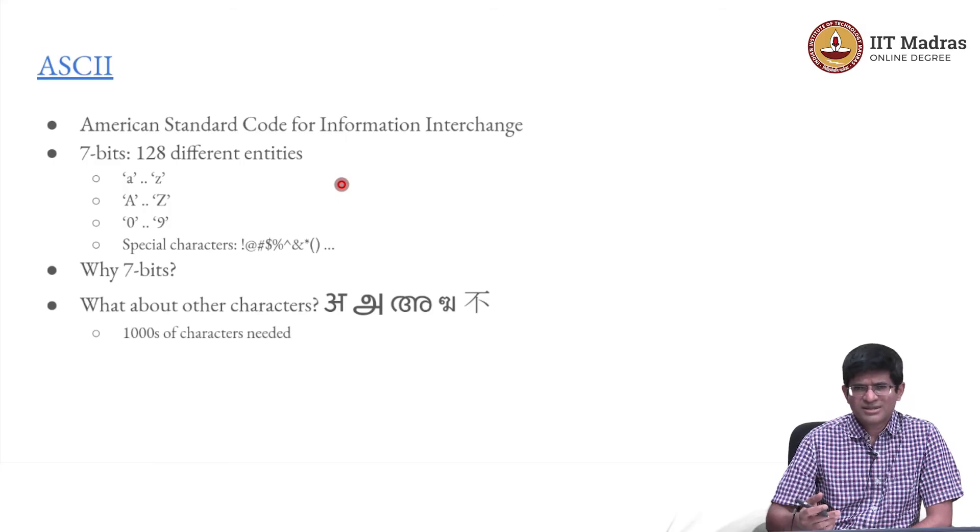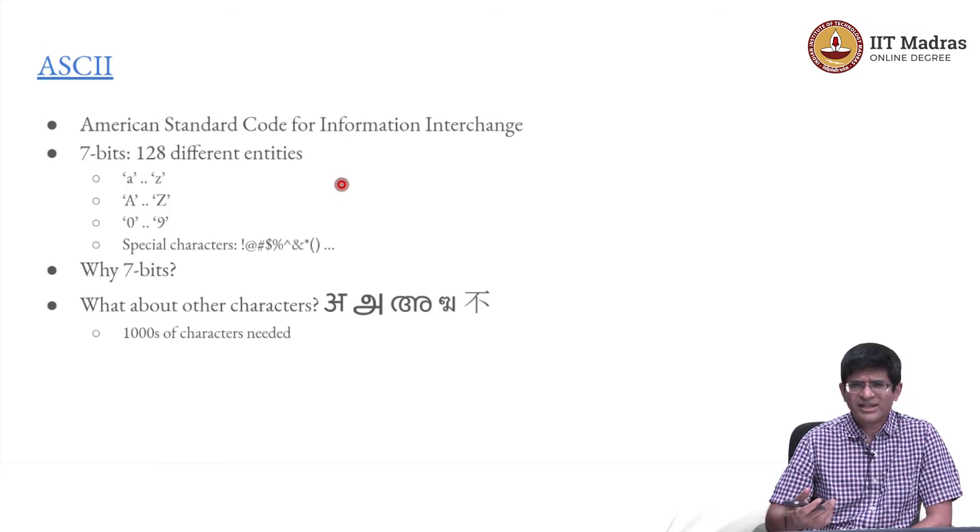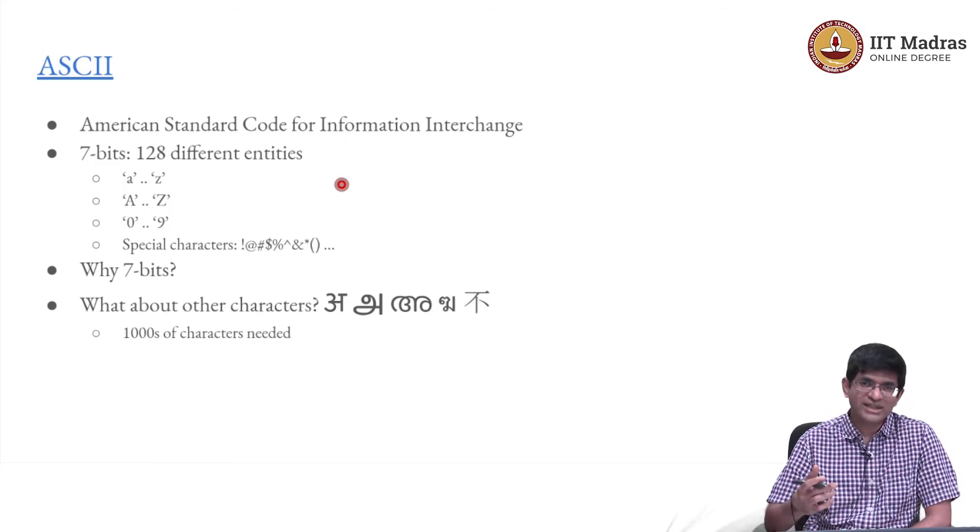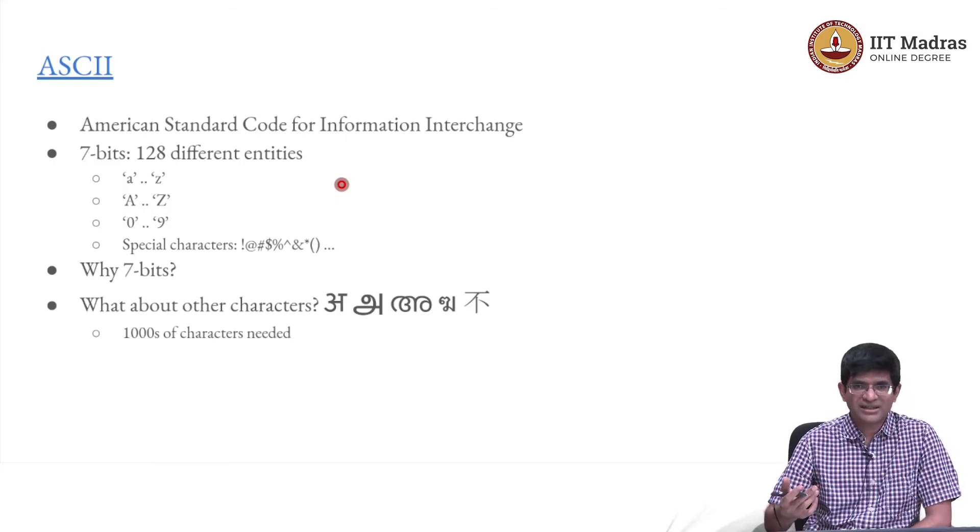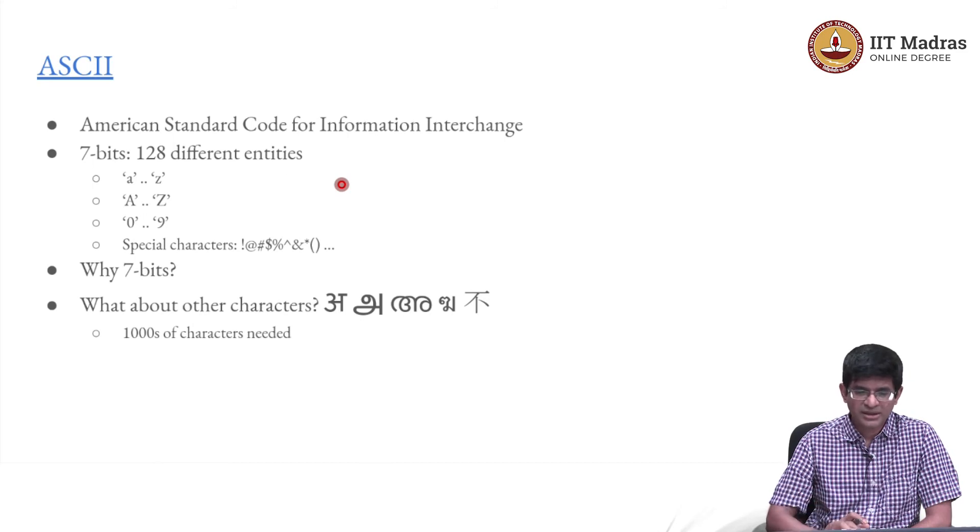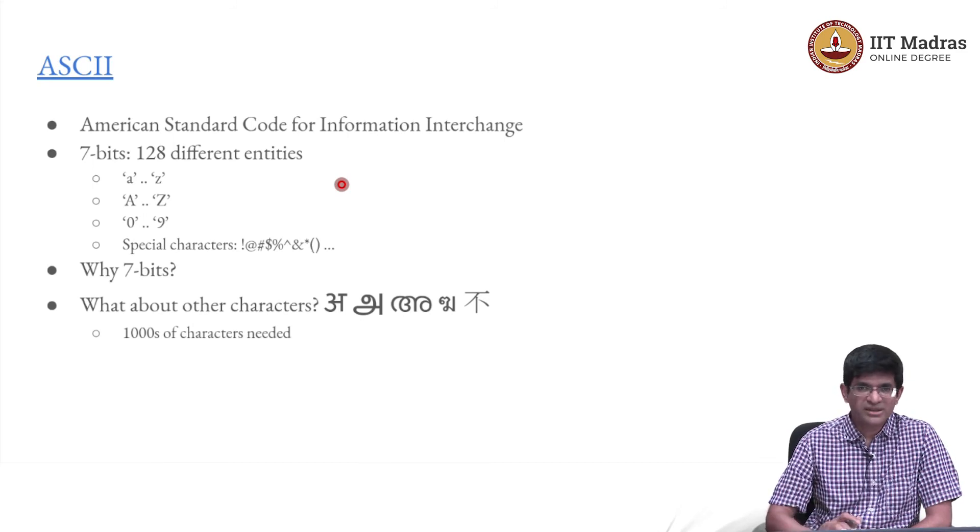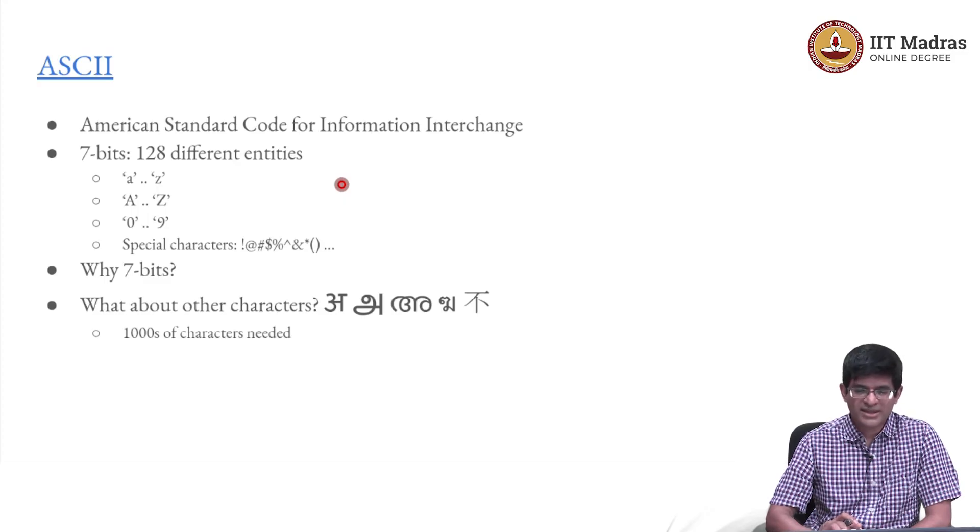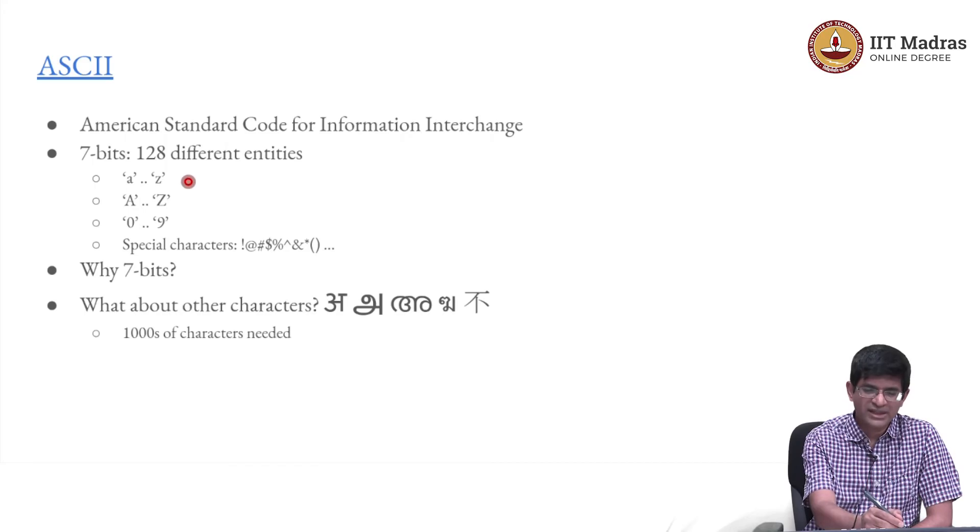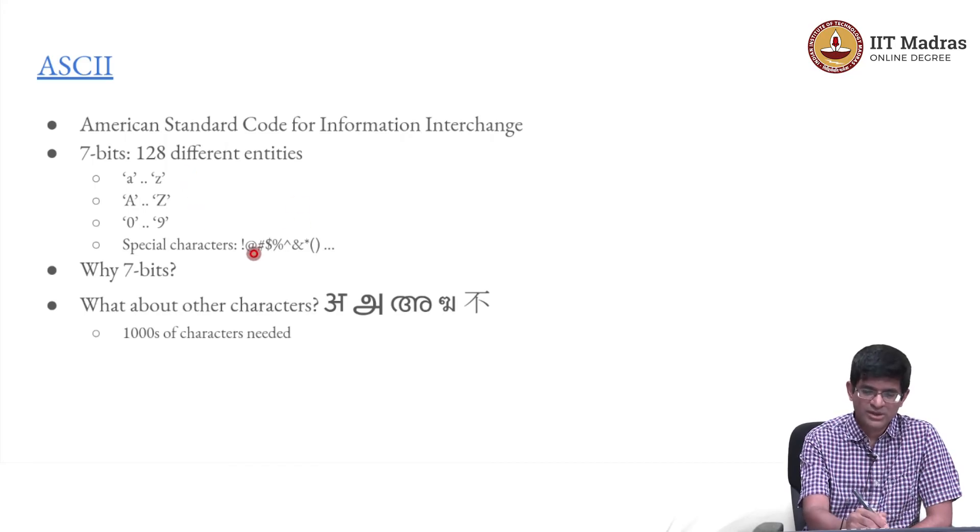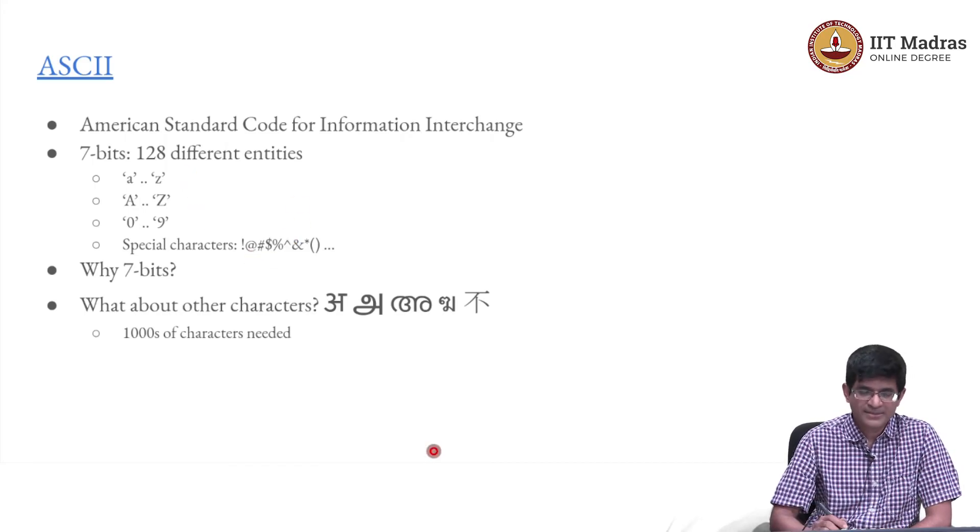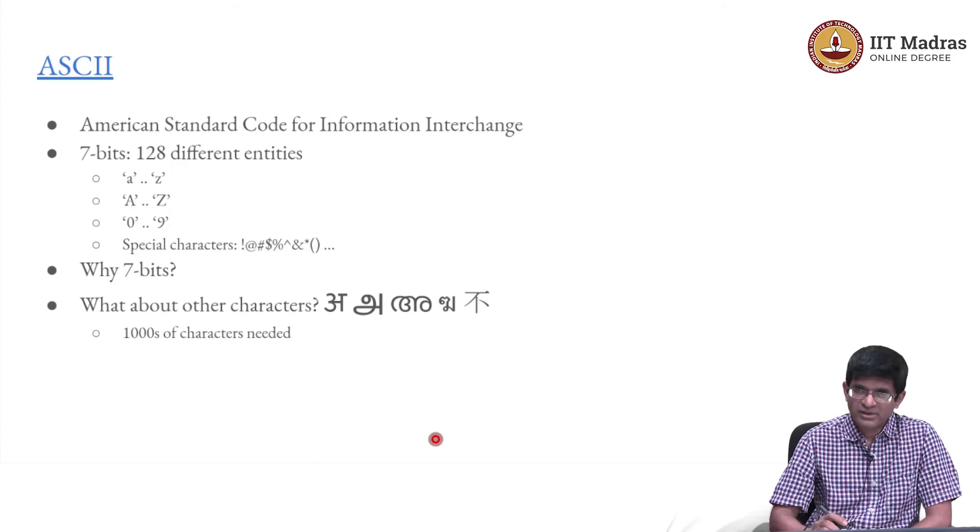End result was somewhere in the region of more than 60 but less than 100 characters that you need to represent. What is the minimum number of bits you need? 7. With 7 bits you can represent up to 128 entities. With 6 bits you would have managed only 64, it would have been a tight squeeze, basically not possible if you also wanted special characters. So, 7 bits.